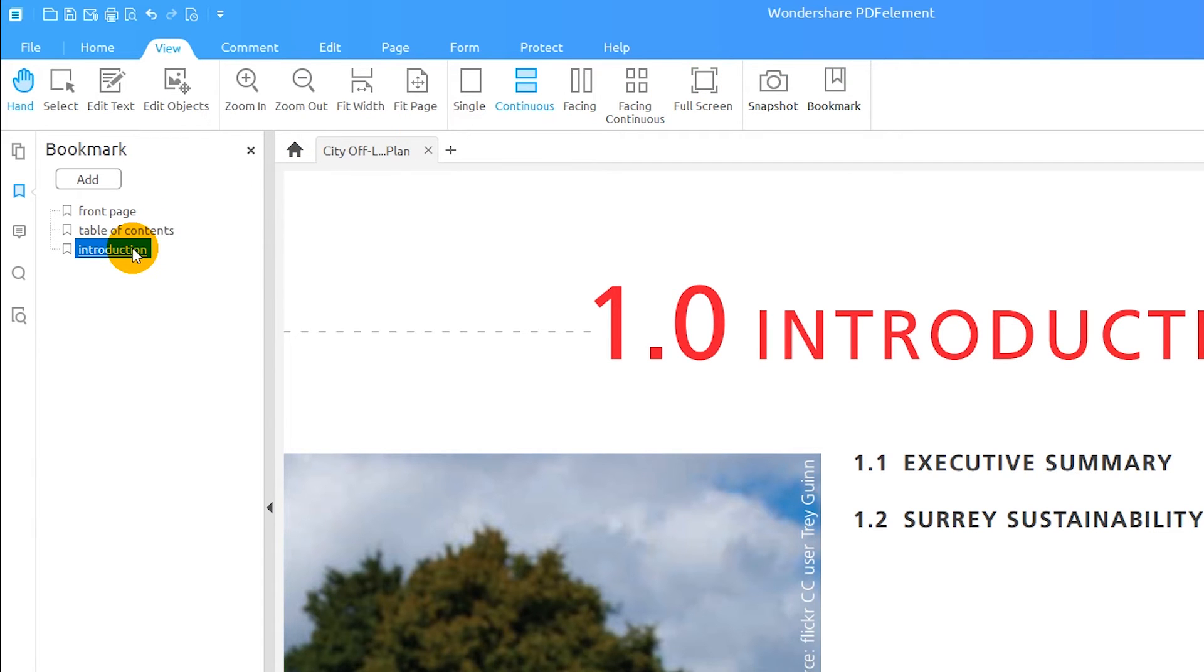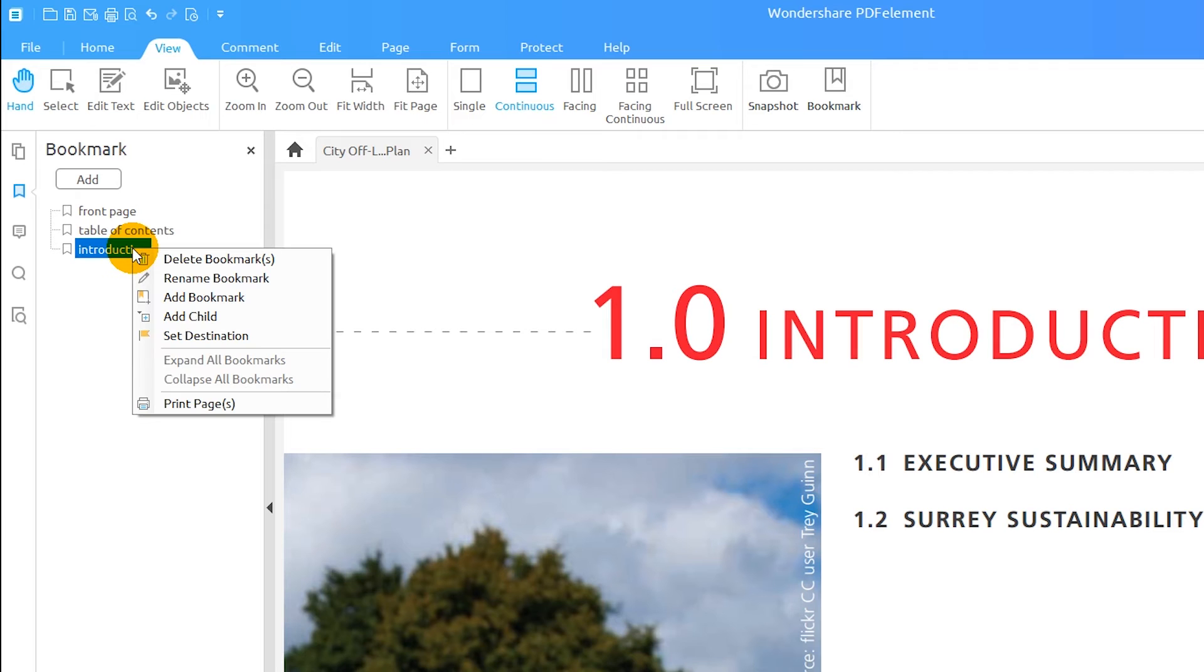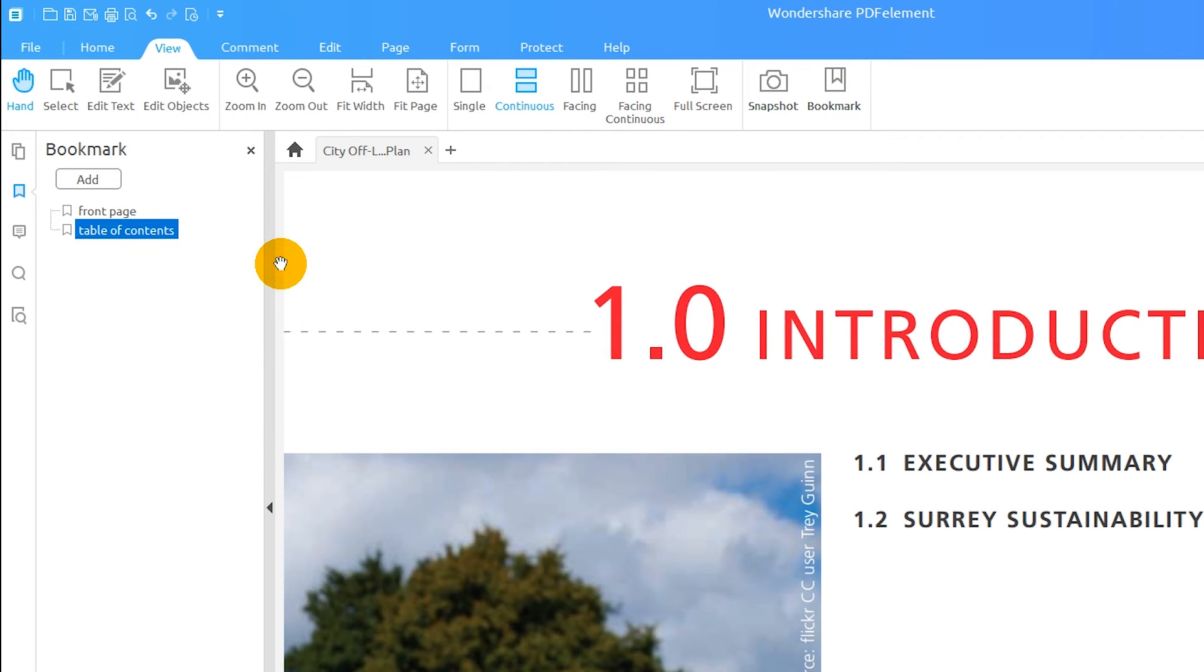More options are available when I right-click on a bookmark. Here, I can delete or rename a bookmark.